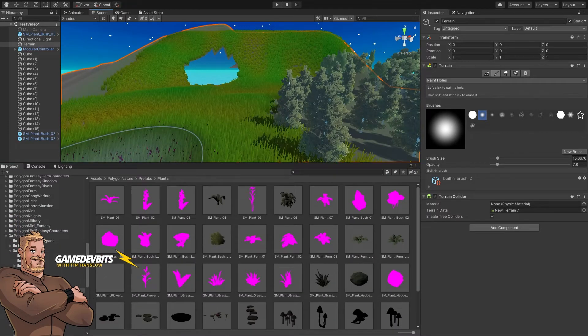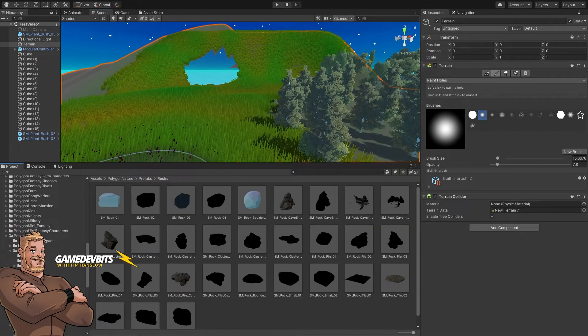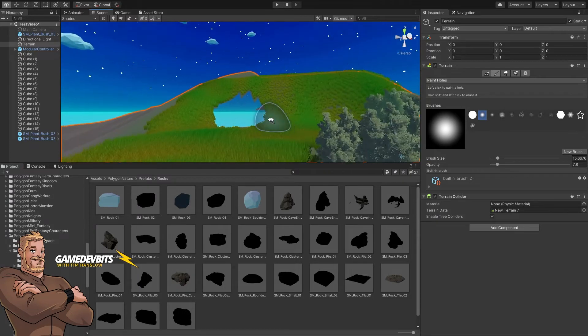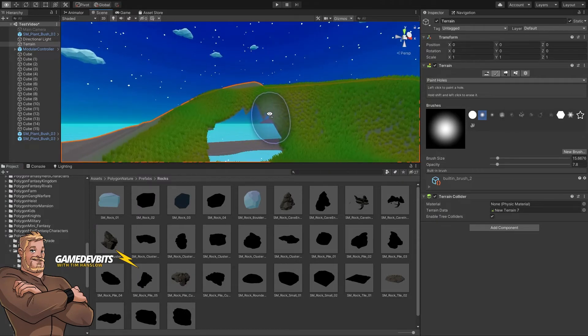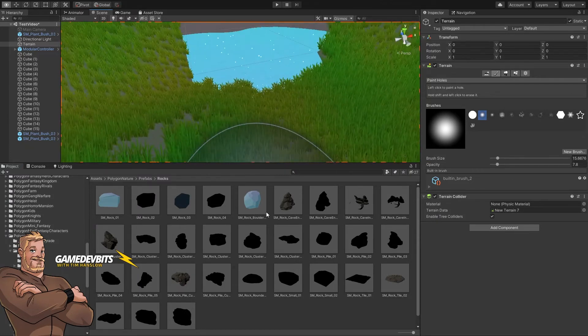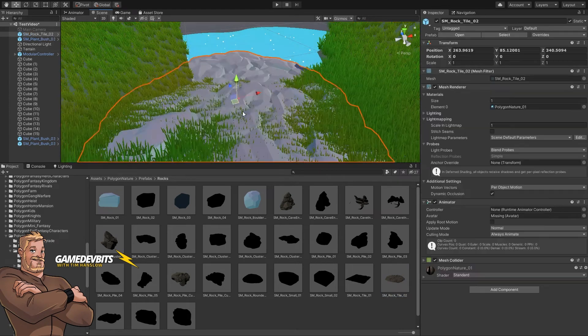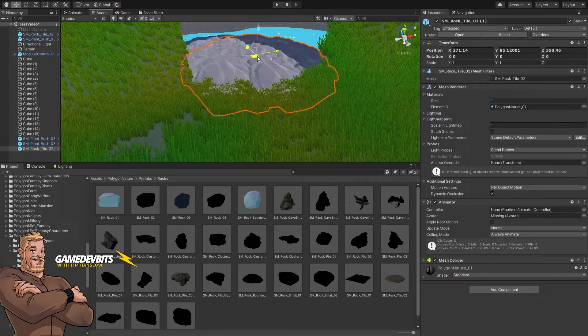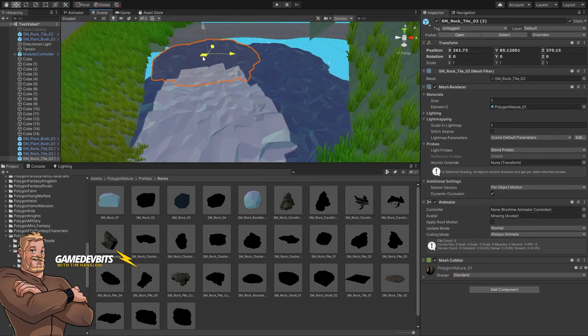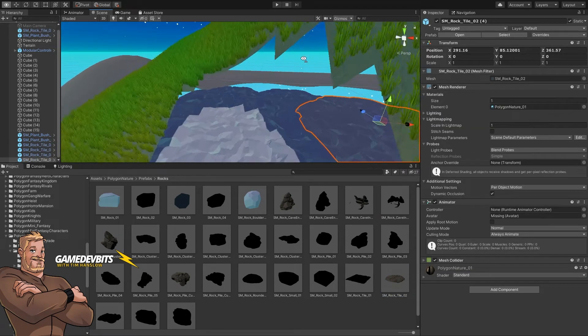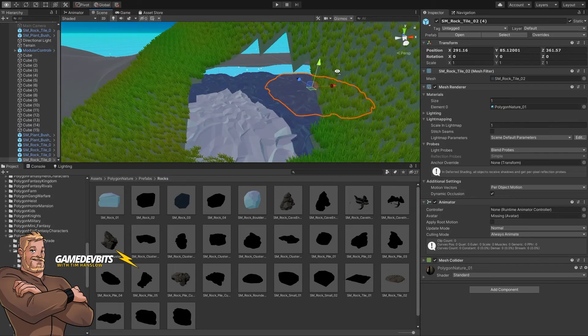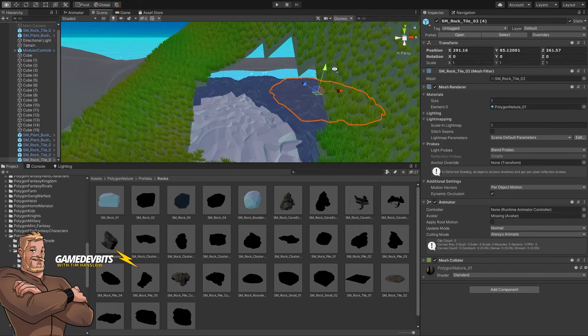So if we go into our rocks, let's go in here. We want to grab our rock tile. All right, so now we've made a little bit of a floor.